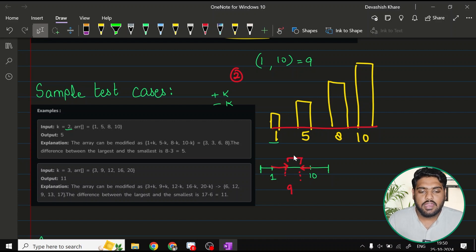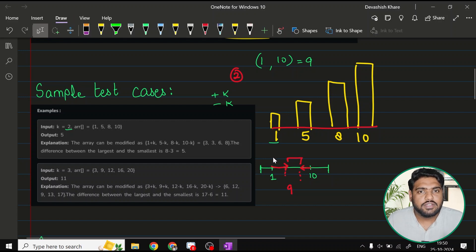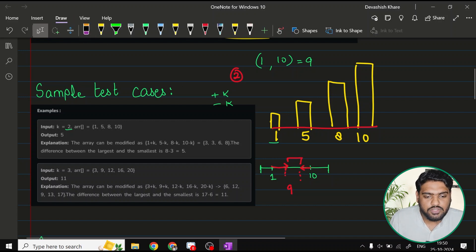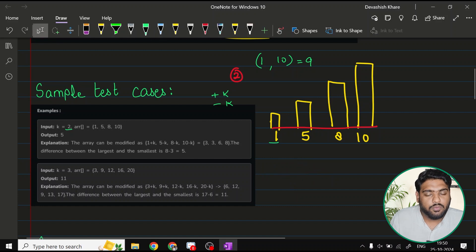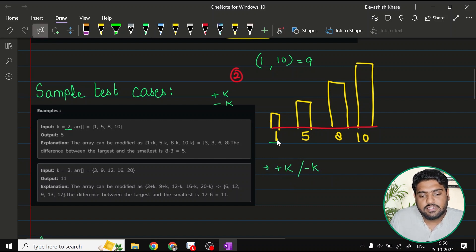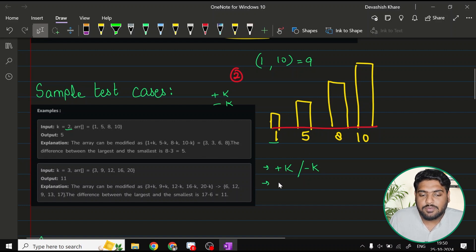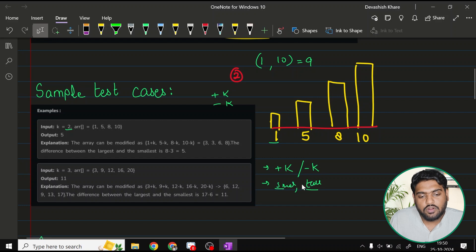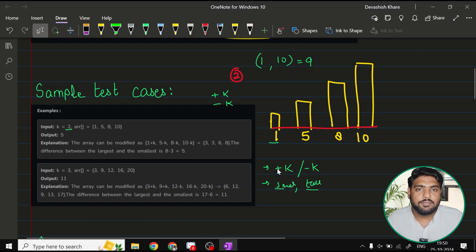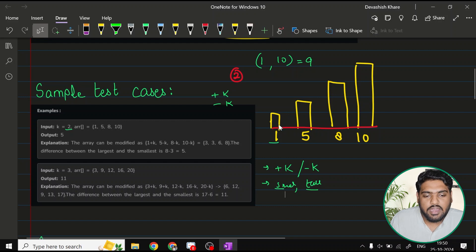I guess you have a little idea about how the question is being asked, how we are going to approach it. Now, let's try to see that. A few points that operations of plus K slash minus K is compulsory for all the elements. We have to find out the difference between the smallest and the tallest. And how we do the operations of plus K and minus K? It's up to us to minimize the difference.